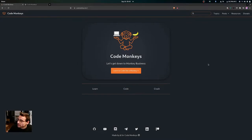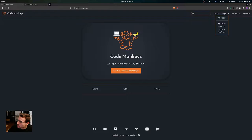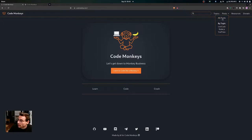Hey everyone, in this video we are going to be styling the drop down menu in the navbar. So if you come over here to the navbar and hover over Post, you'll see the drop down menu. So by the end of the video, our drop down menu is going to look like this.